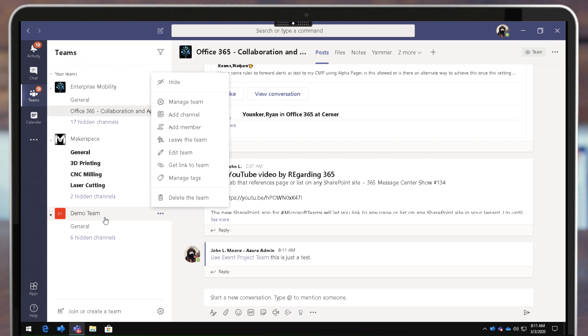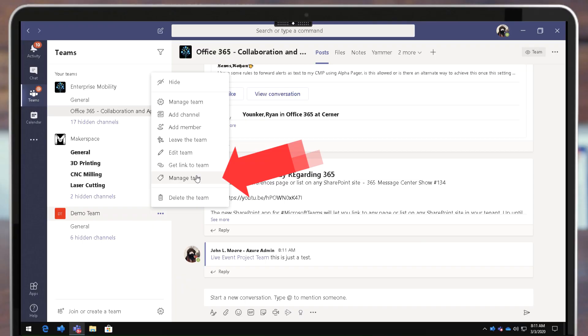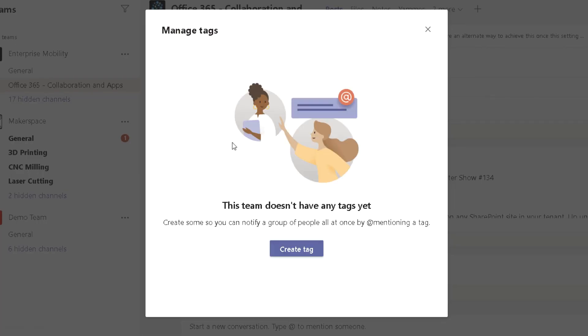I right-click on the team name. As an owner, I can click Manage Tags and then I have the ability to create a tag.